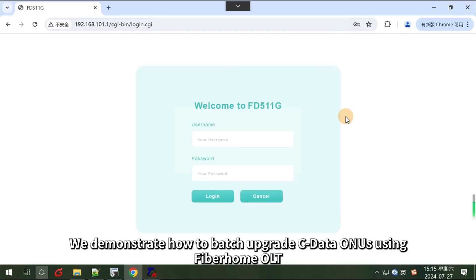In this video, we demonstrate how to batch upgrade data ONUs using Fiberhome OLT.